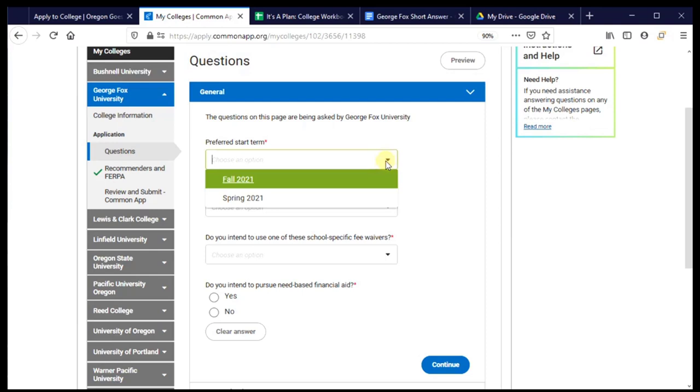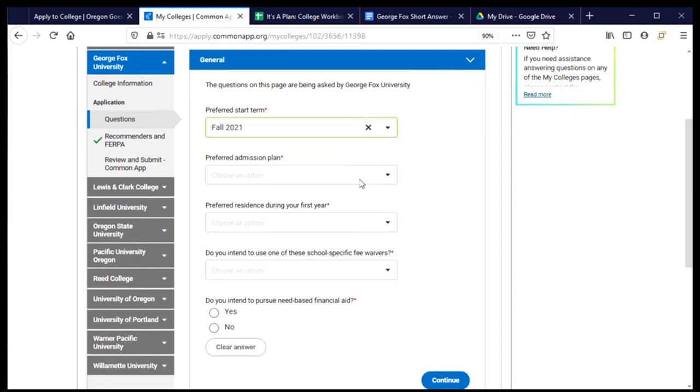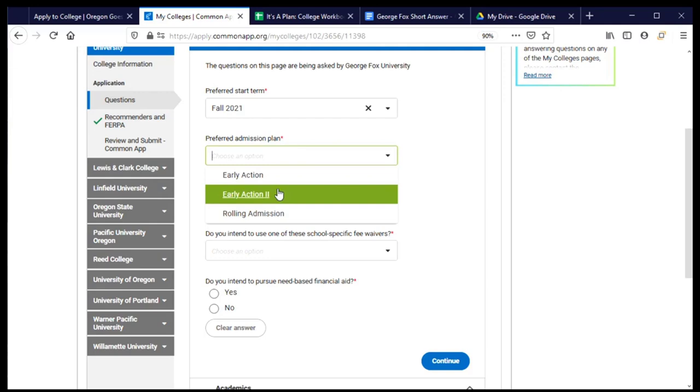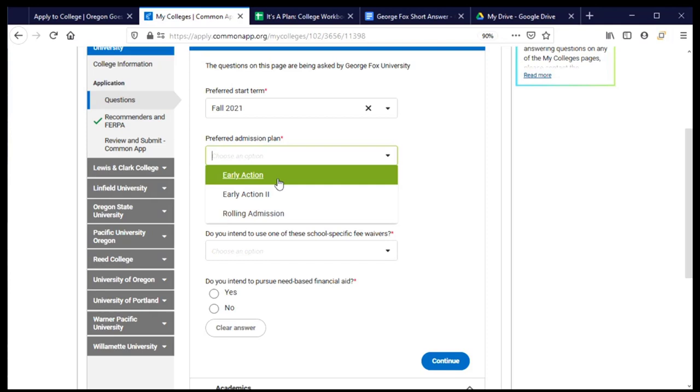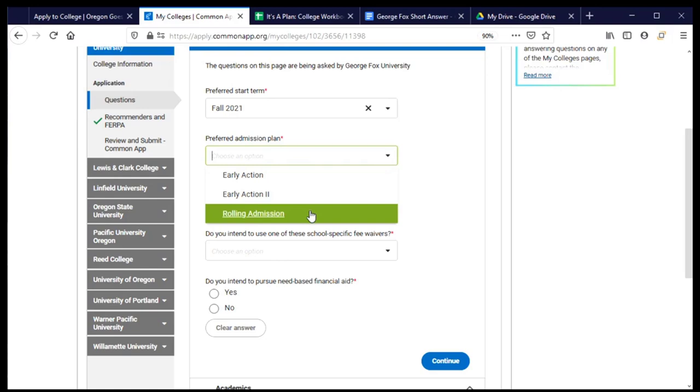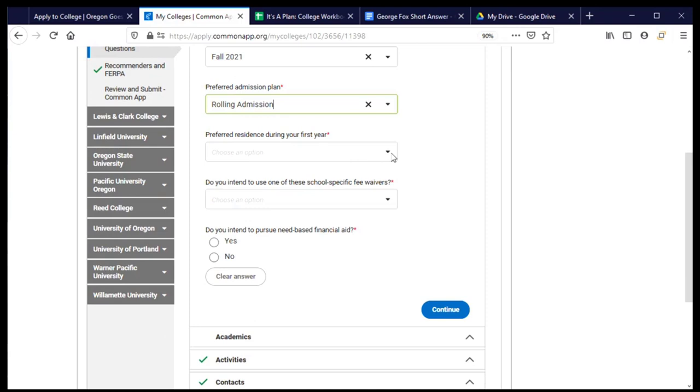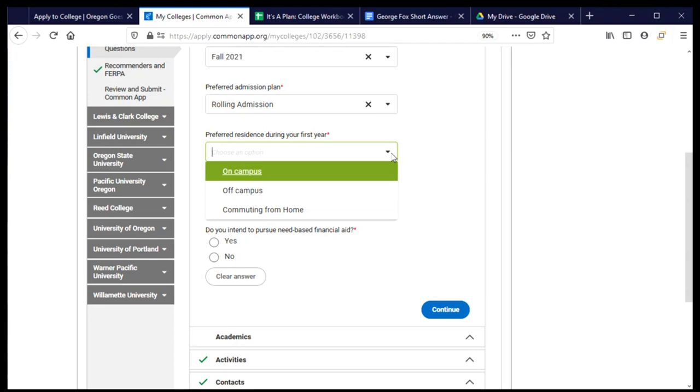Preferred start term means when do I plan to begin college? As you know, I plan to graduate in the spring of 2021, and so I will be entering the following fall. The type of admission plan is asking me what kind of application am I submitting to George Fox? These are basically based on when I submit my application and when I might hear back from the college. Early action, there are two options, those are two different deadlines. But for the same basic thing, it means I'm submitting my application under an earlier deadline and I'll hear back from the university a little bit earlier about what the decision is. Rolling admission means that when I submit my application, they're going to review it and they'll get back to me as soon as possible. This is generally going to be something that happens after the early action deadline. I'm going to choose that for the George Fox application and then move on to the next question about my preferred residence.